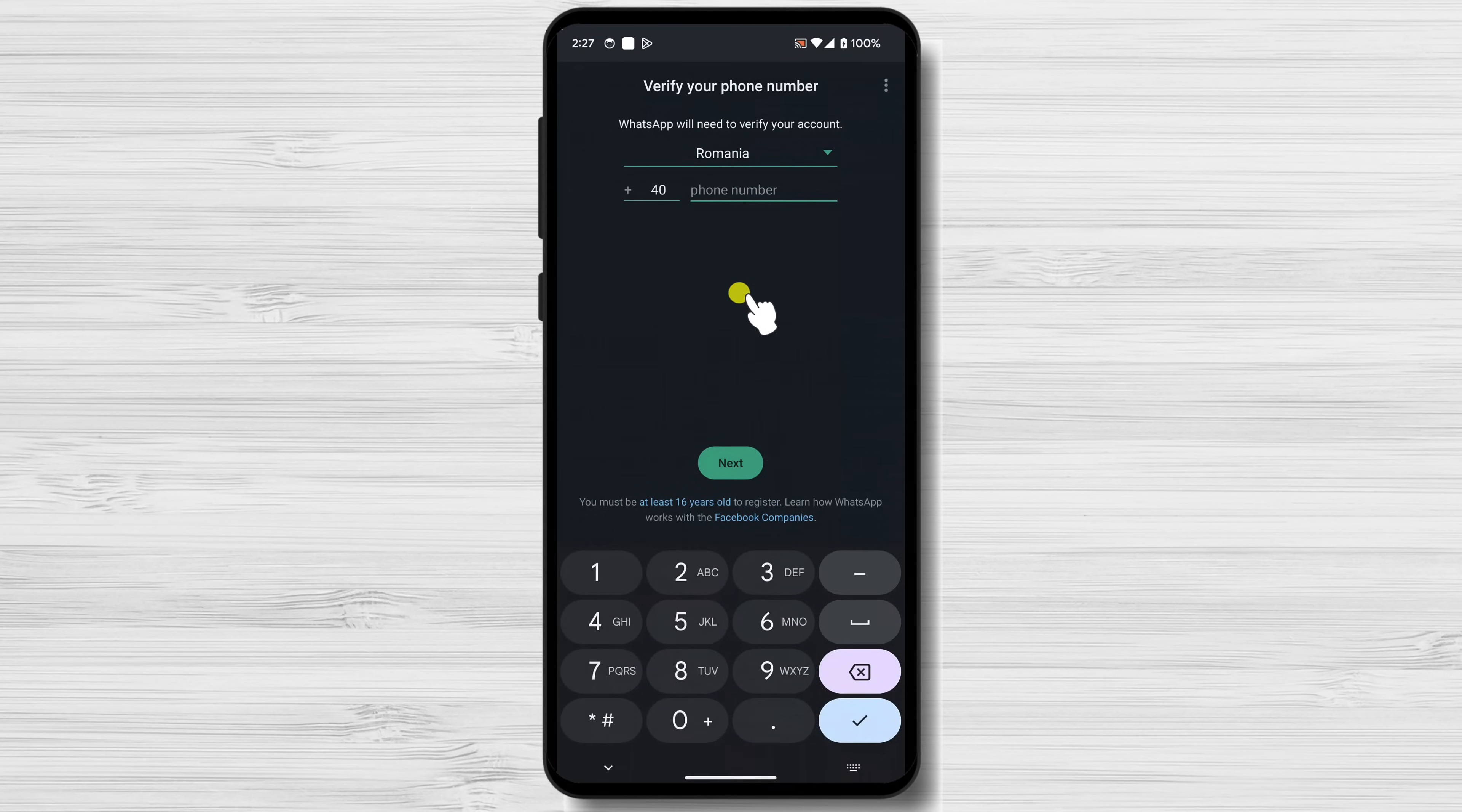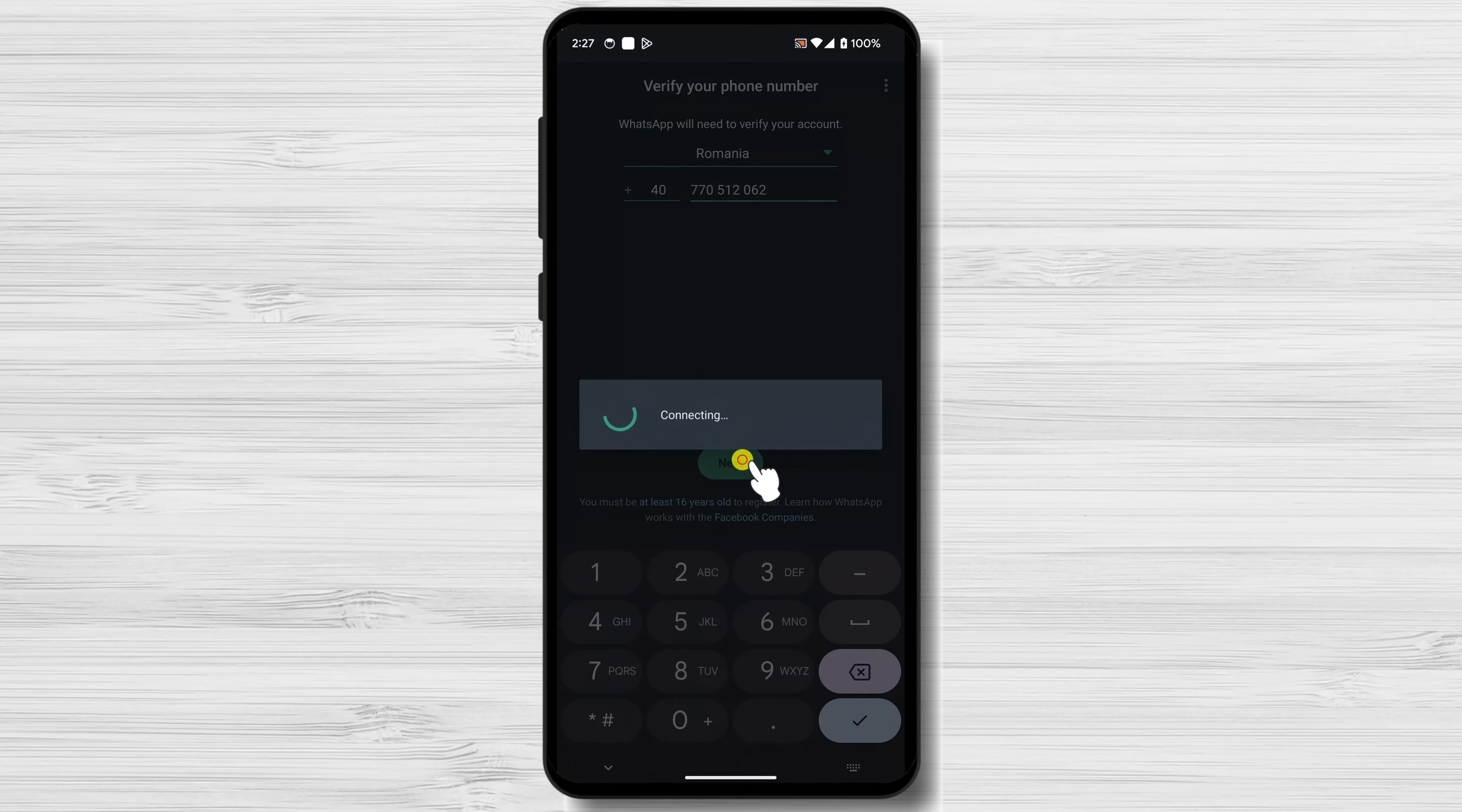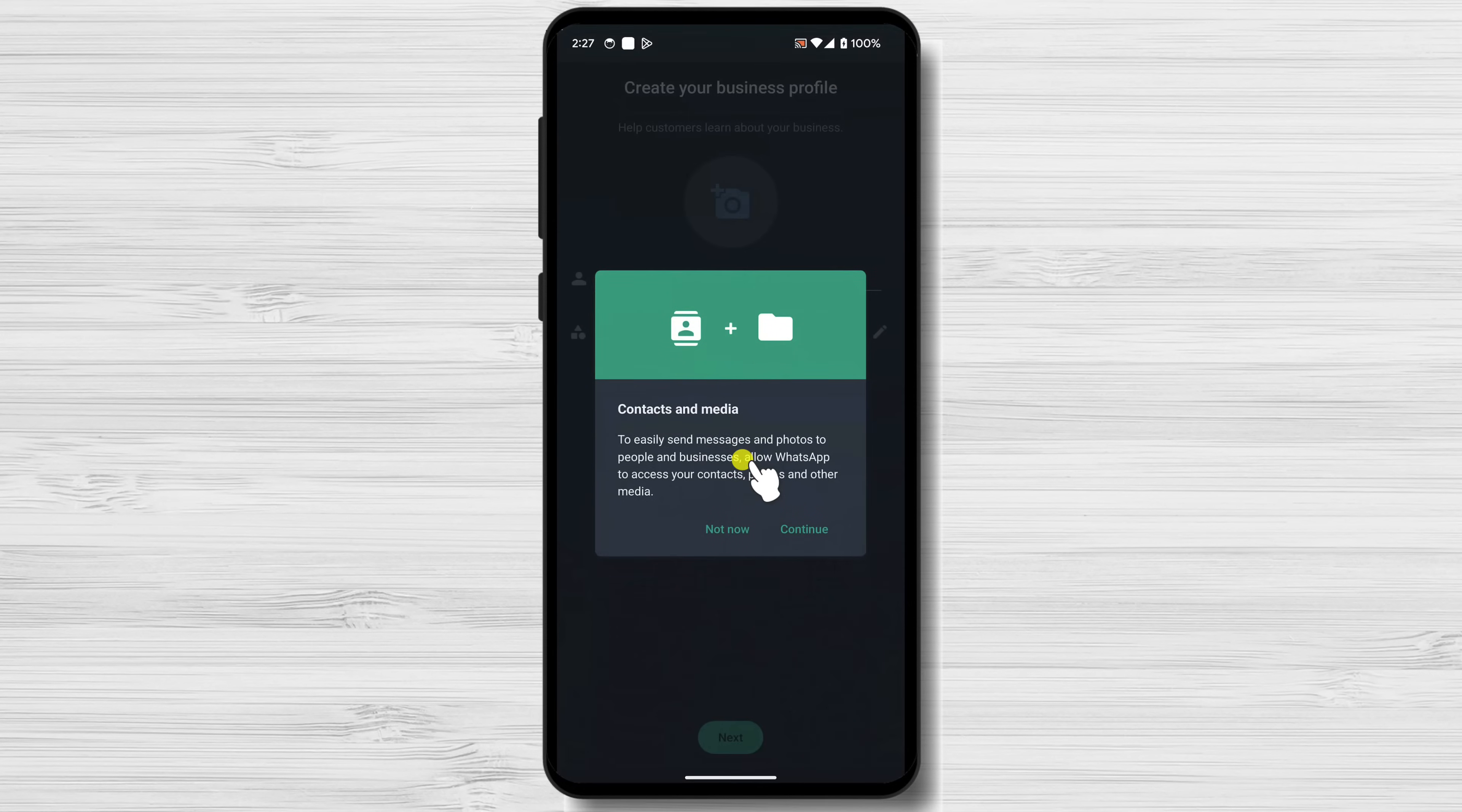The next step is to verify your business phone number. Write your phone number and tap Next. WhatsApp will send you a verification code via SMS or will call you to verify your number. Enter the code and tap on the Verify button.